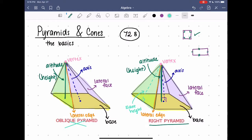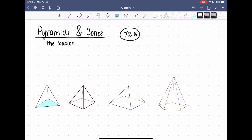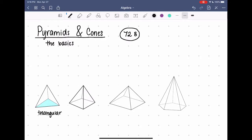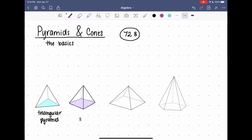If you want to name pyramids, we name them based on what their base is. The first example has a triangular base, so it would be called a triangular pyramid. In this case two sides are equal and one is not, making it an isosceles triangle, so it is not a regular triangular pyramid. The next example has a square base, so it's called a square pyramid, and since all four sides of the square are equal, it is a regular square pyramid.